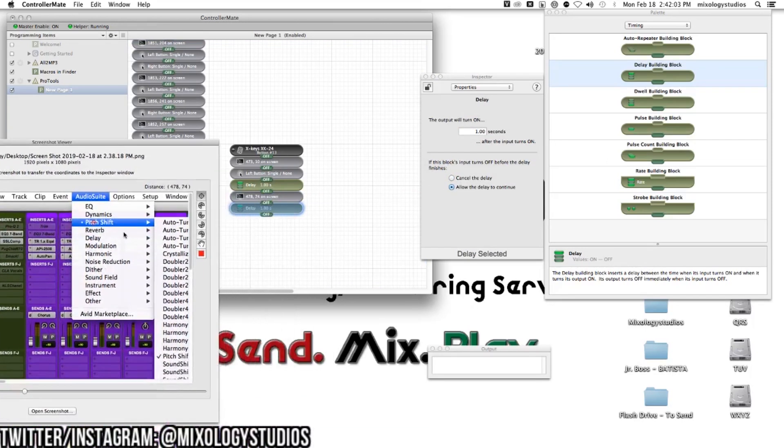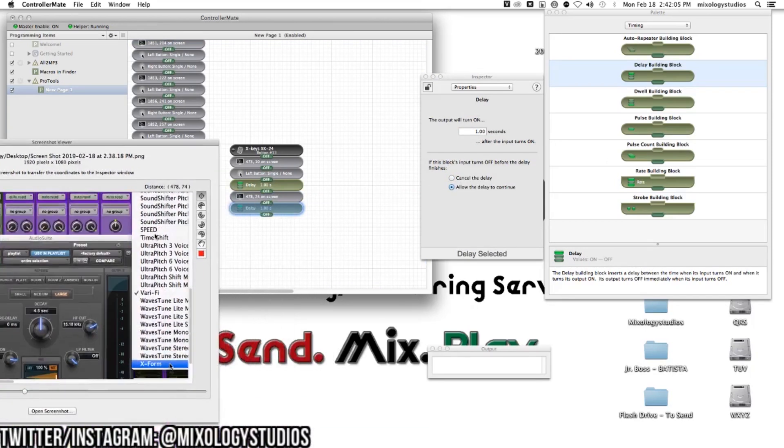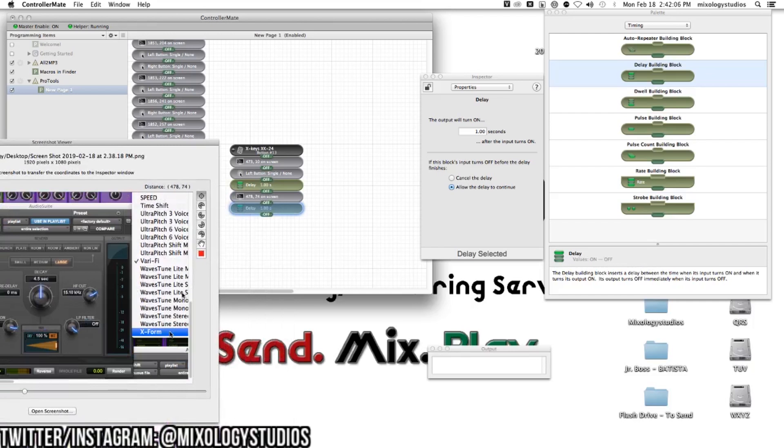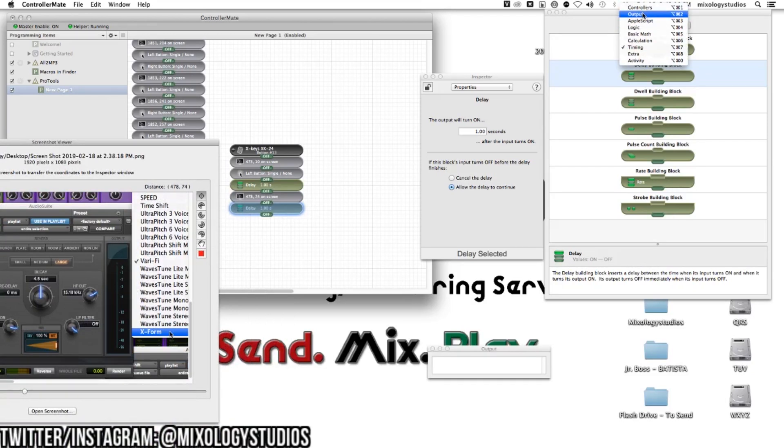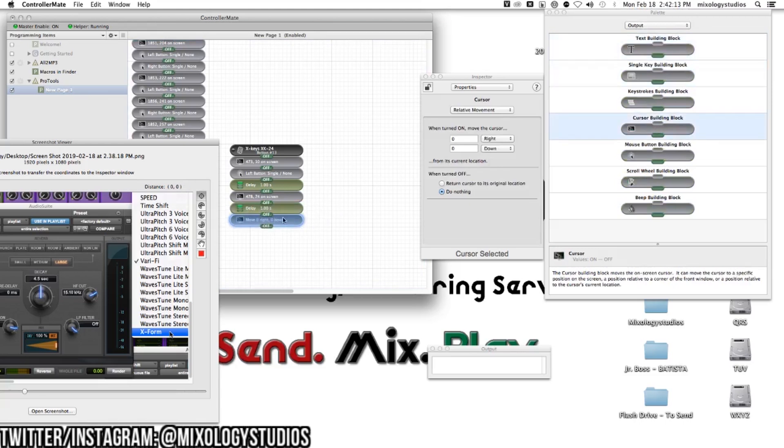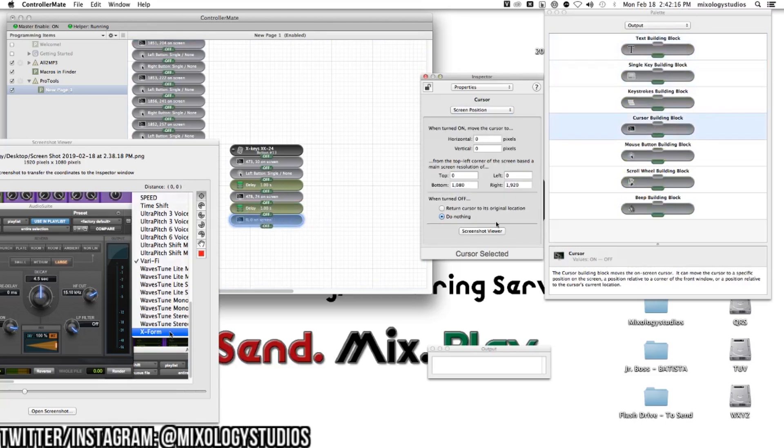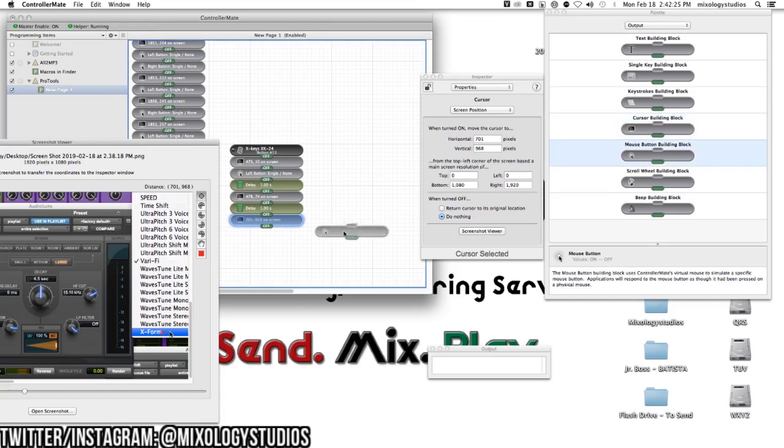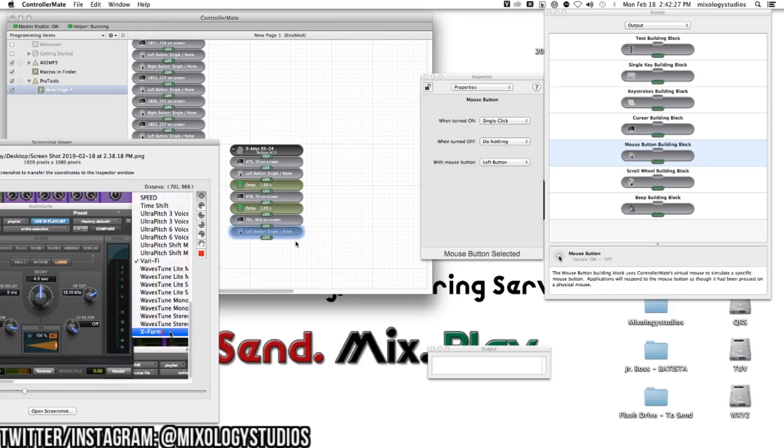Then I want to go all the way down here. Output, cursor building block, screen position, X-Form. Coordinates inputted. Then the mouse building block, single click left button. Hopefully this should work. Let's see.